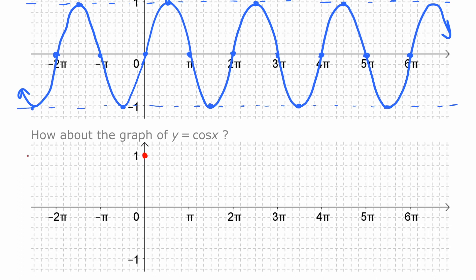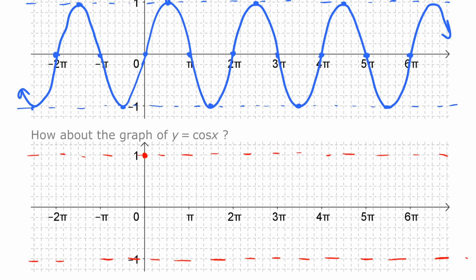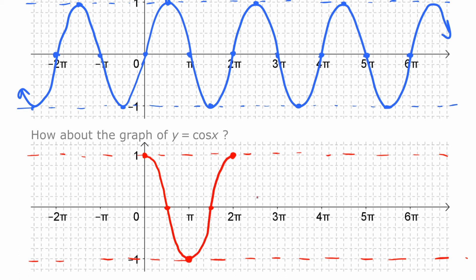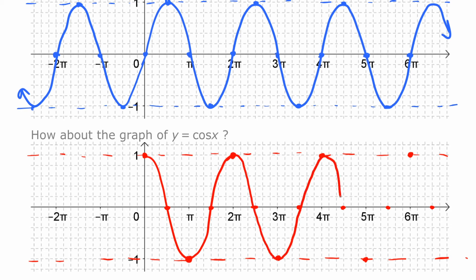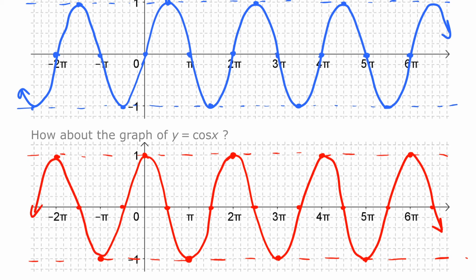Now cosine is different — it starts at 1. We know that's the maximum, so we'll draw lines at 1 and negative 1 as guides. At 2 pi it's back at the top, so halfway between those two — at pi — it has to be at the bottom. Halfway between the first two and halfway between the second two it's in the middle, plotting out one cycle of the graph. For subsequent cycles, at 4 pi it's at the top so 3 pi it's at the bottom, and at 6 pi it's at the top so 5 pi it's at the bottom. Then we trace that curve out, including into the negative direction. And there you go — that's the cosine curve.